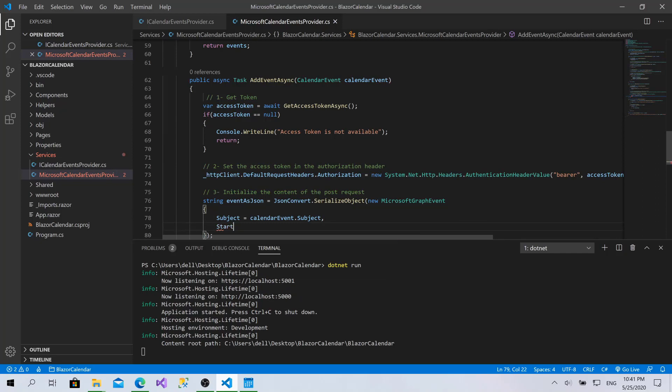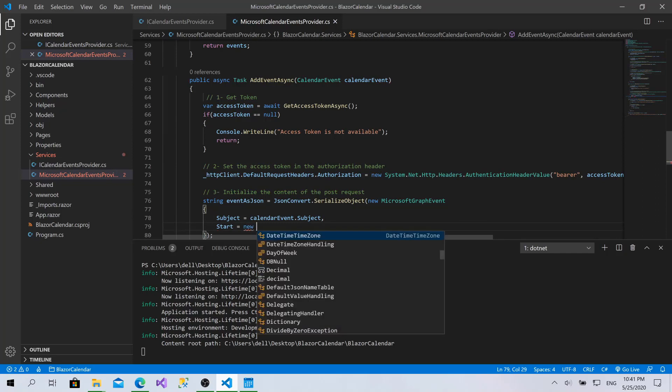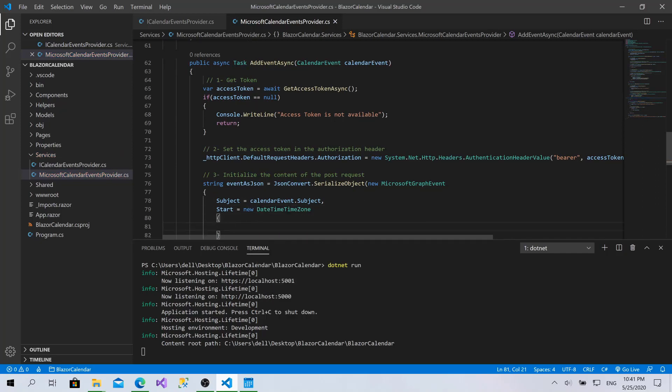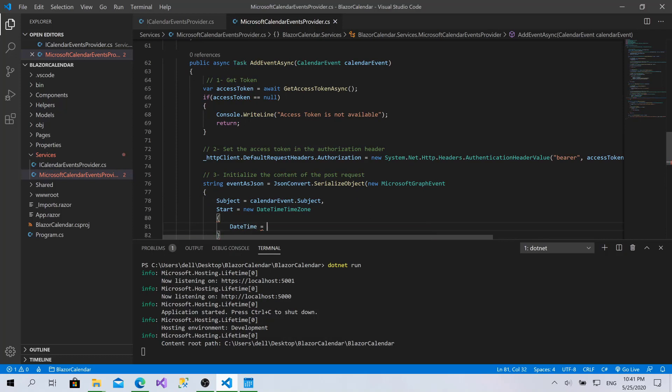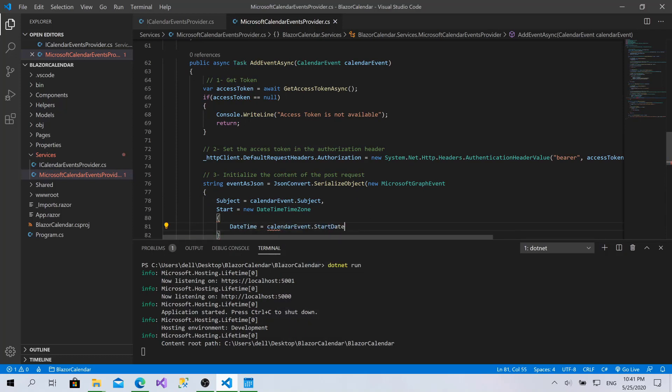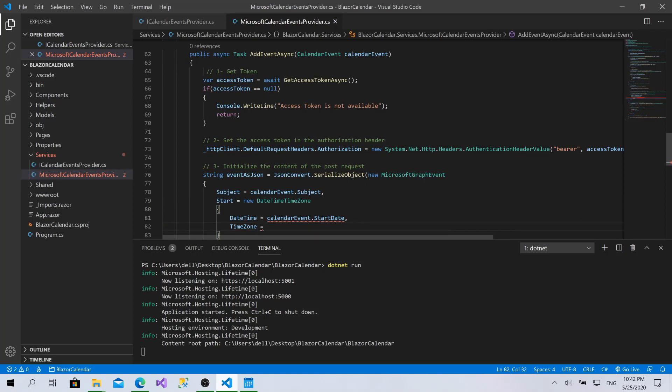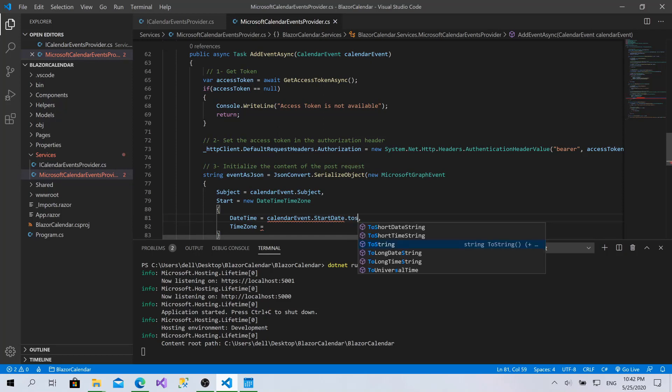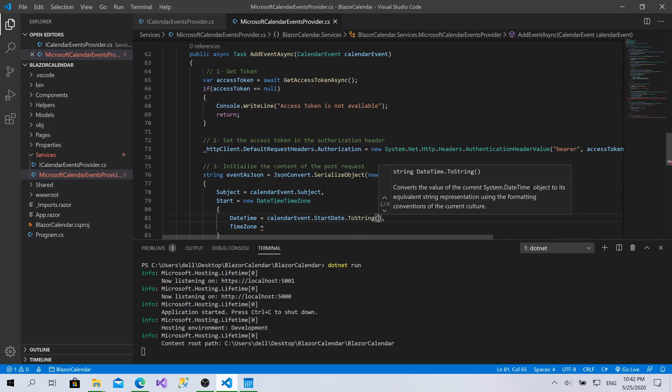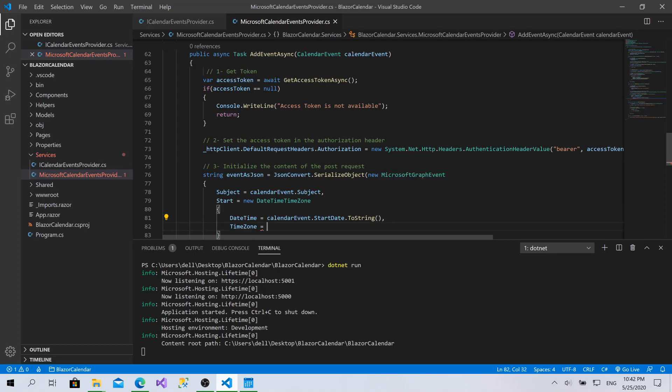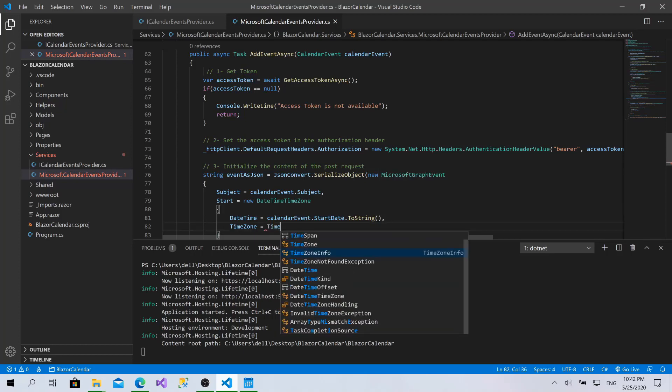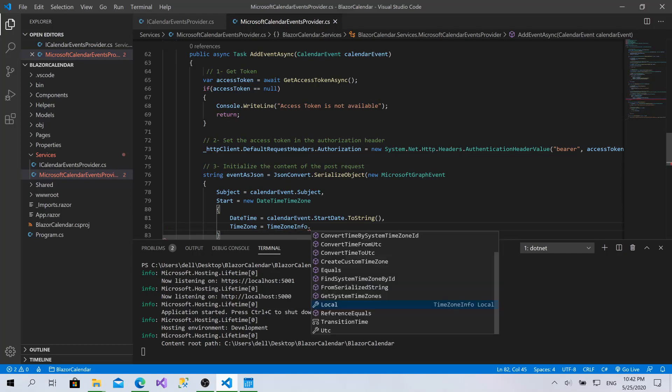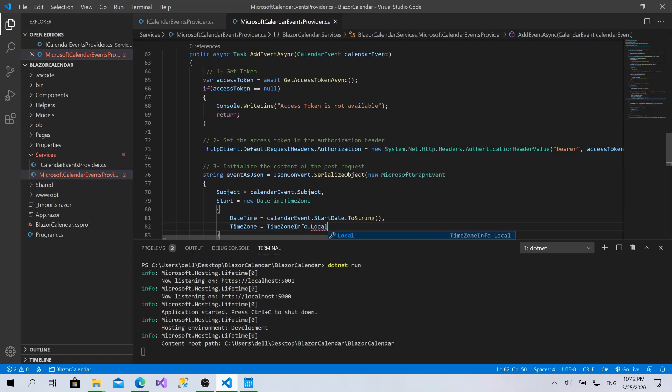Start is equals to new DateTimeZone. DateTimeZone consists of DateTime which equals the calendar event dot start date, and the timezone. I want to send to Microsoft that this date is from my local timezone. Here it should be a string, toString like that, and my timezone I will use TimeZoneInfo class dot Local. This returns my local timezone, but I want to send the ID of it, so dot ID.